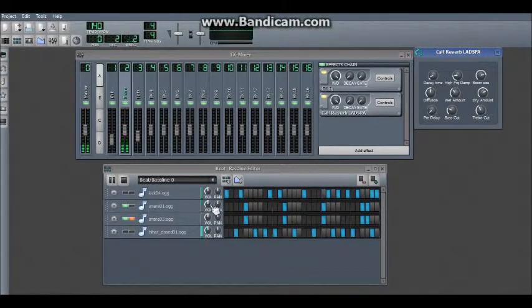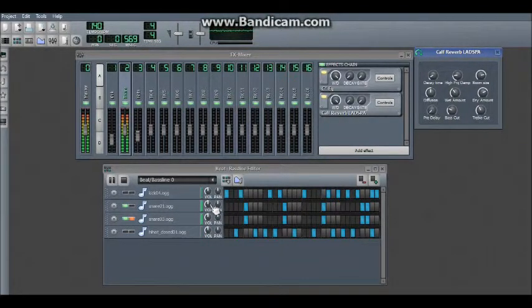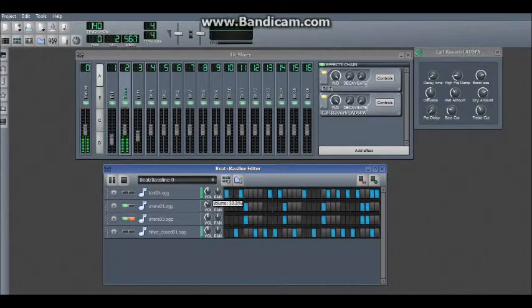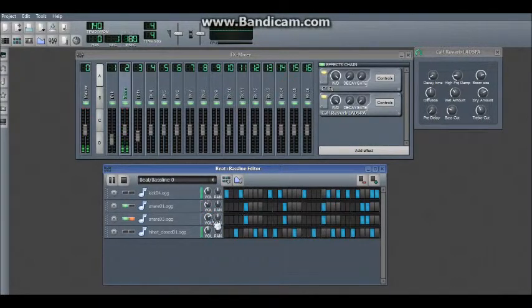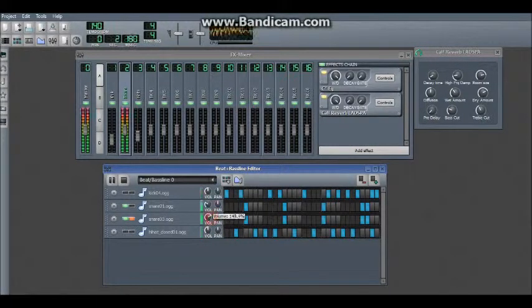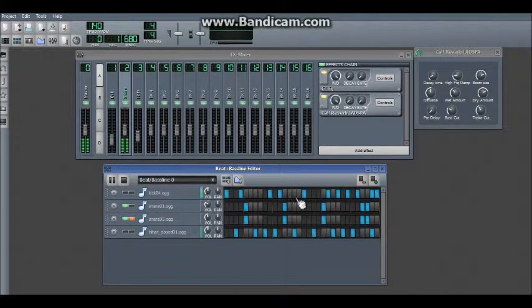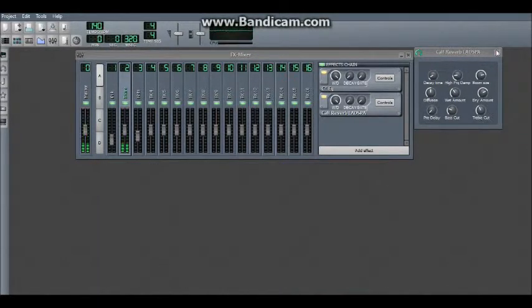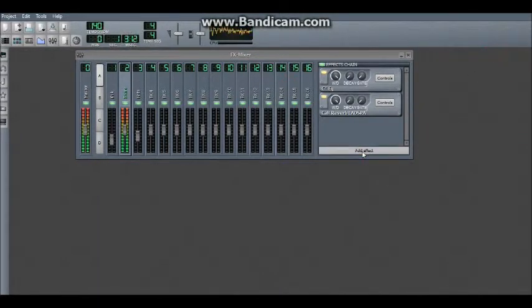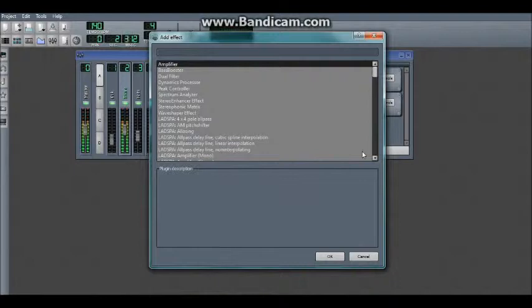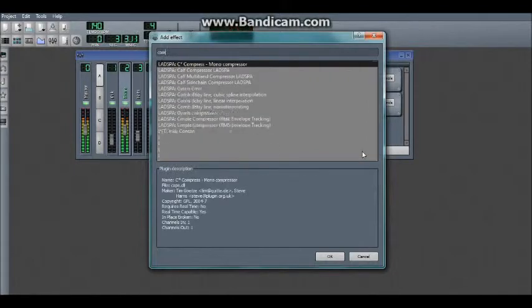You can also, like I said, play around with the volume levels. You can also add a compressor to snares as well.